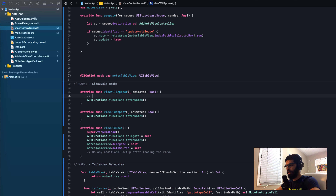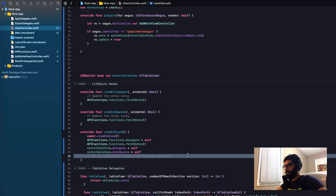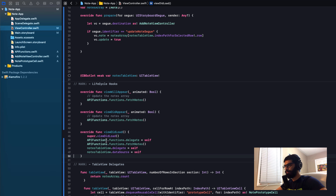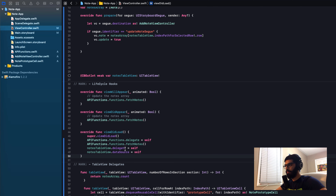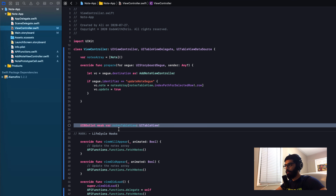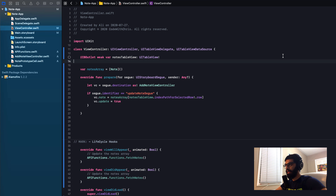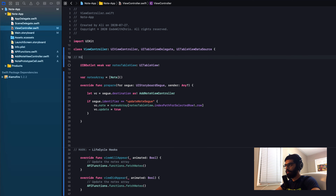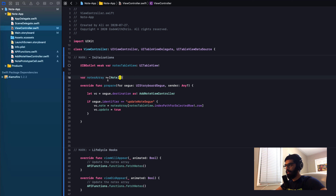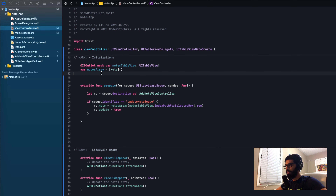Inside viewWillAppear I'll add a comment: 'update the notes array'. For IB actions and IB outlets, I'll move them to the very top of the file and add a mark comment: 'initializations'. The last section is our segue — I'll mark it 'segue data', and in the prepare function add a comment: 'passes the note and tells the view controller to update instead of add'.